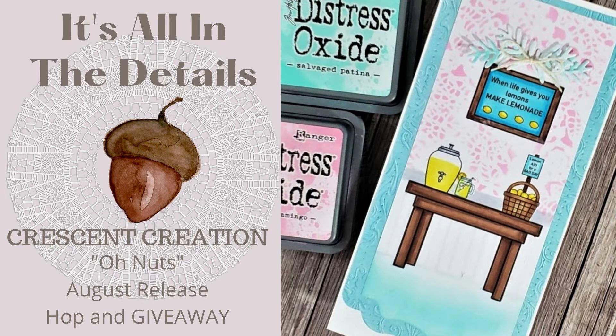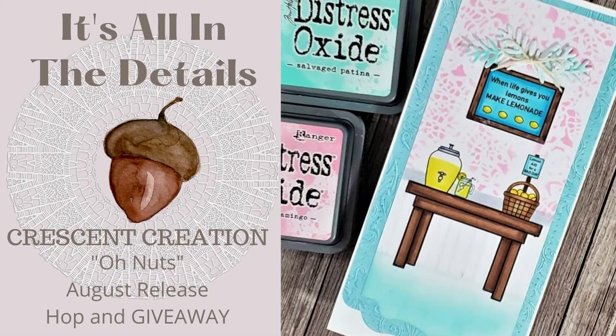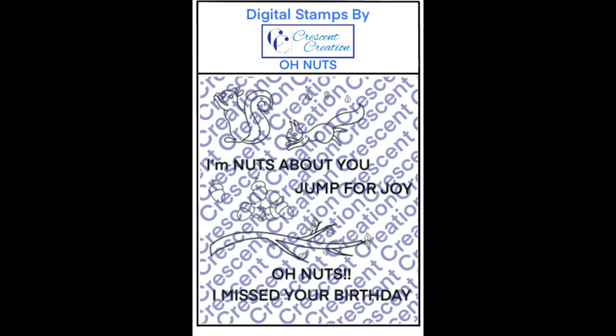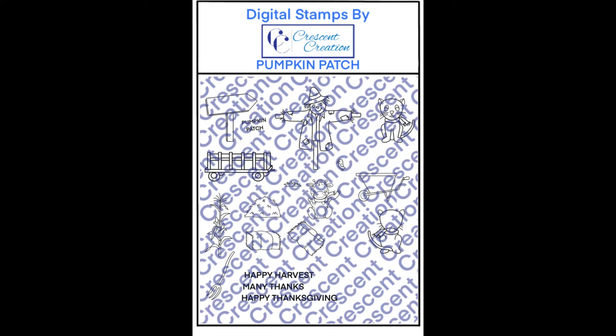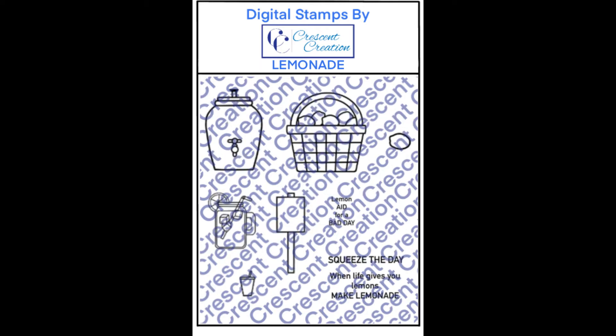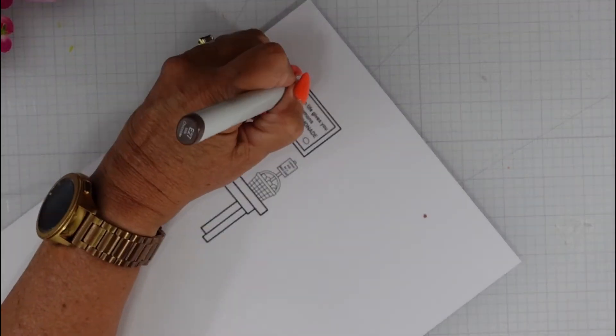I'm going to show you the three stamp sets. The first one is called Oh Nuts, the second one is called Pumpkin Patch, and finally the stamp set that I'm using today is Lemonade.